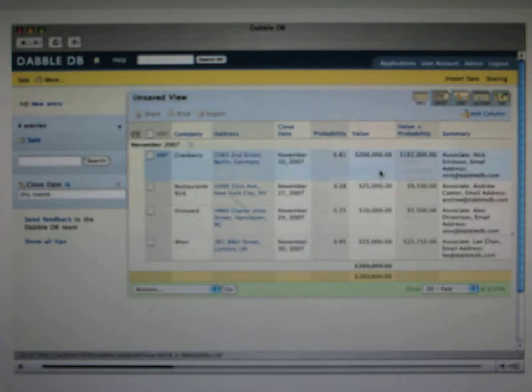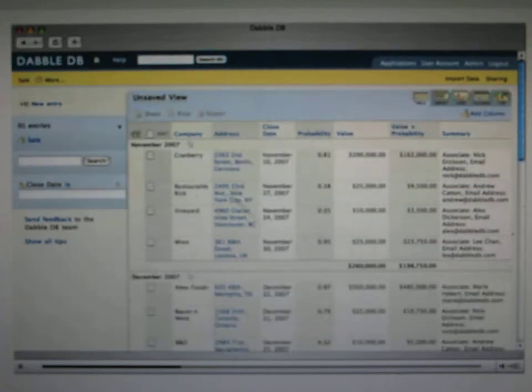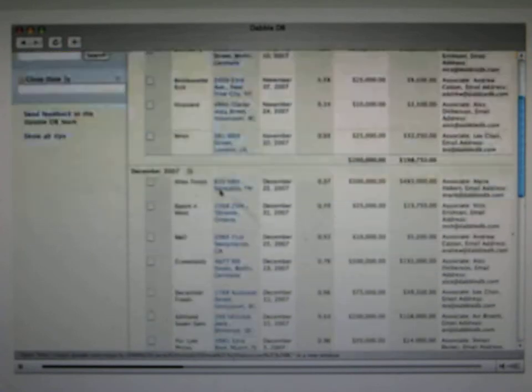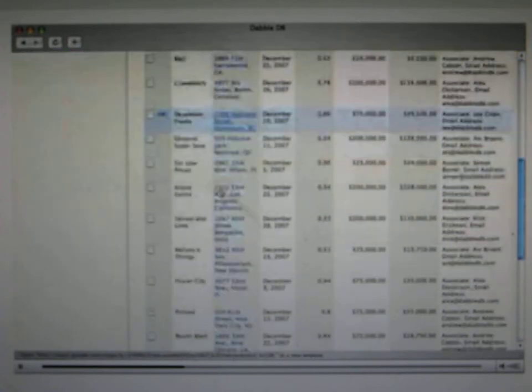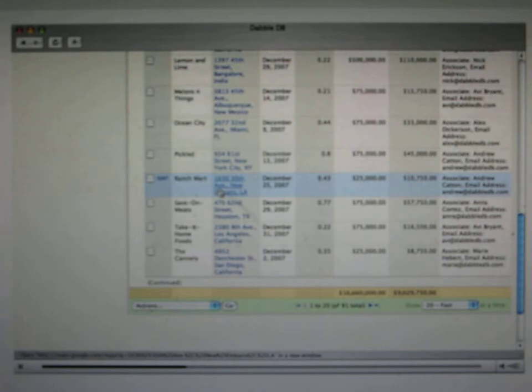Now you might notice that as I'm doing this, we've got doubled subtotals at the bottom here. That's because one of them is for the group, and one of them is a grand total for everything in my current search. If I get rid of the filter, we can see that we have the individual group subtotals, but then if we scroll down to the bottom, we've also got the grand subtotal.